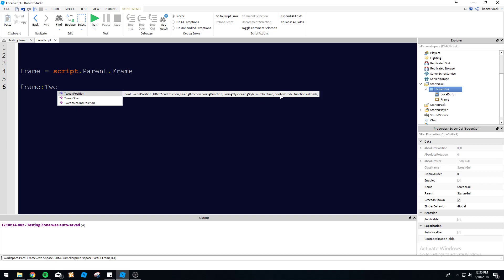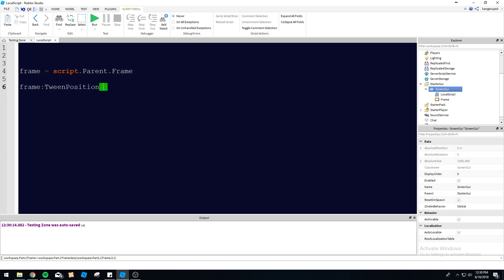Number time, how long you want the tween to actually last for. Override, right? Override is if another tween command tries to reference this. Or if this tween, sorry. Let me break this down a little better here. If this object is already moving from another tween, then this override, if it's true, is going to cancel that other tween and this one will start playing. If it's false, then this isn't going to play if something else is already tweening this GUI here. So let's go ahead and start typing this out here.